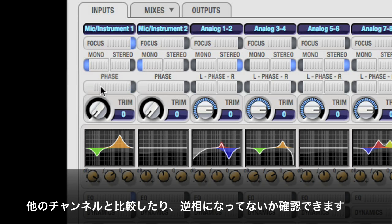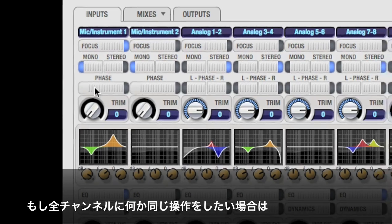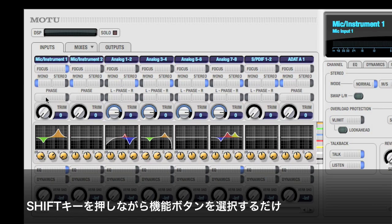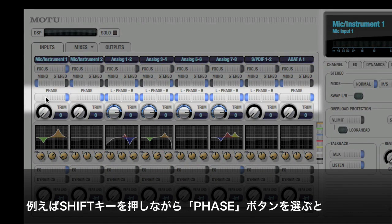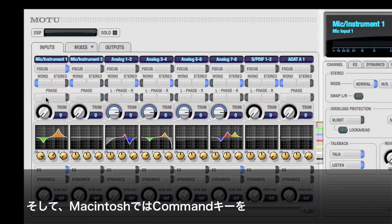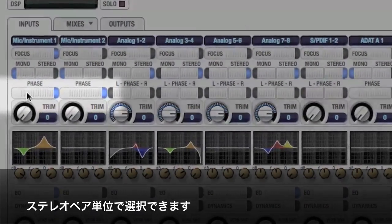This might be a good time to illustrate some of the handy key commands available in CuMix. If you want to do something that affects all channels, hold down the Shift key. For example, you can invert the phase of all channels at once. The Command key, or Control key under Windows, affects pairs of inputs.